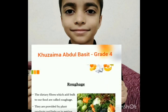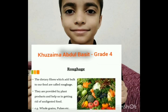Roughage. The dietary fibers which add bulk to our food are all roughage. They are provided by plant products and help us in getting rid of undigested food.